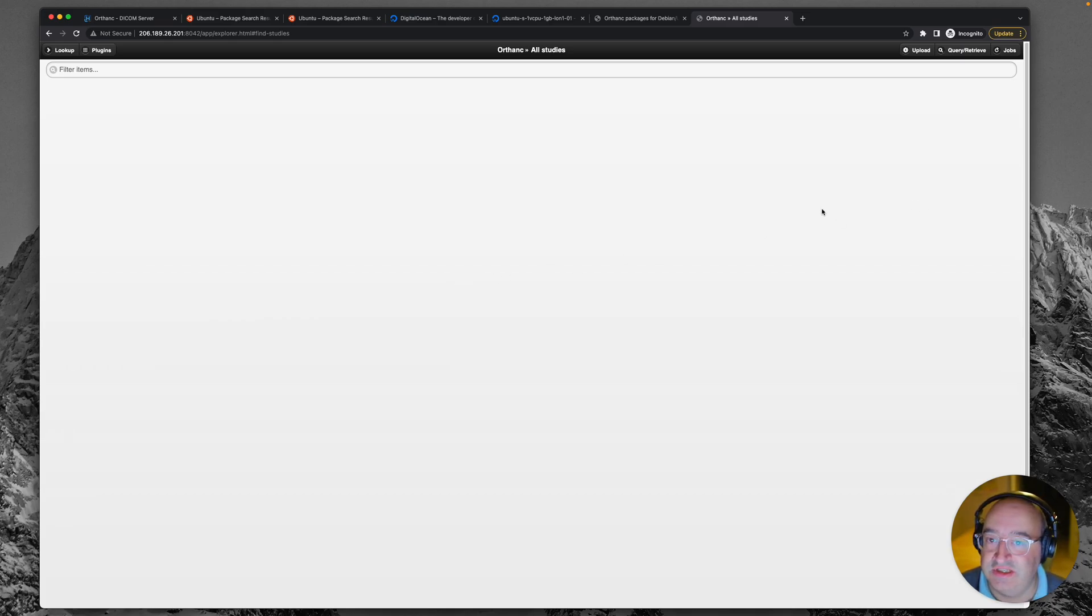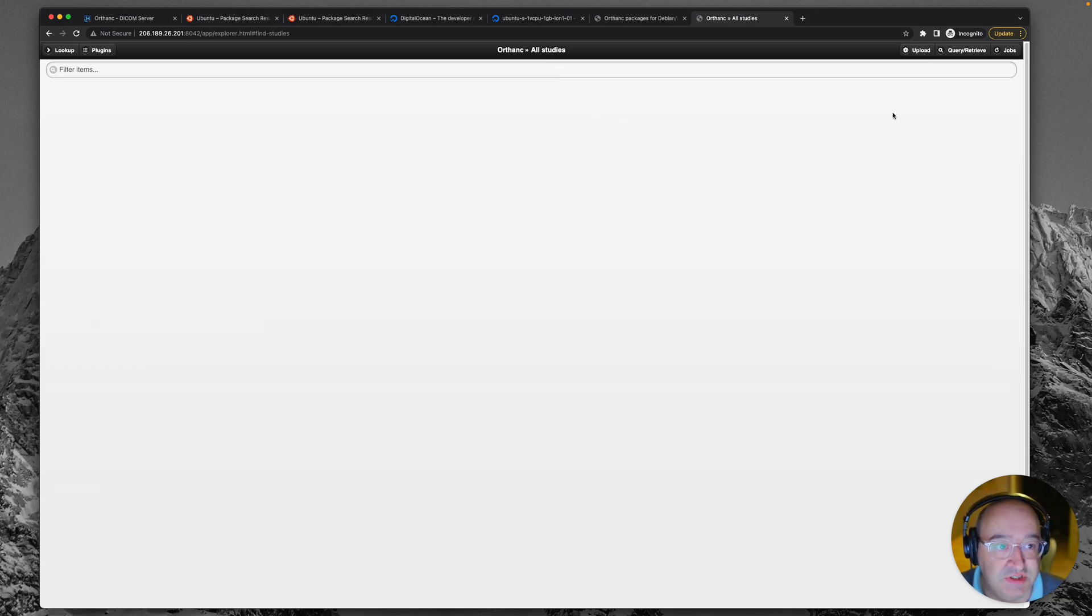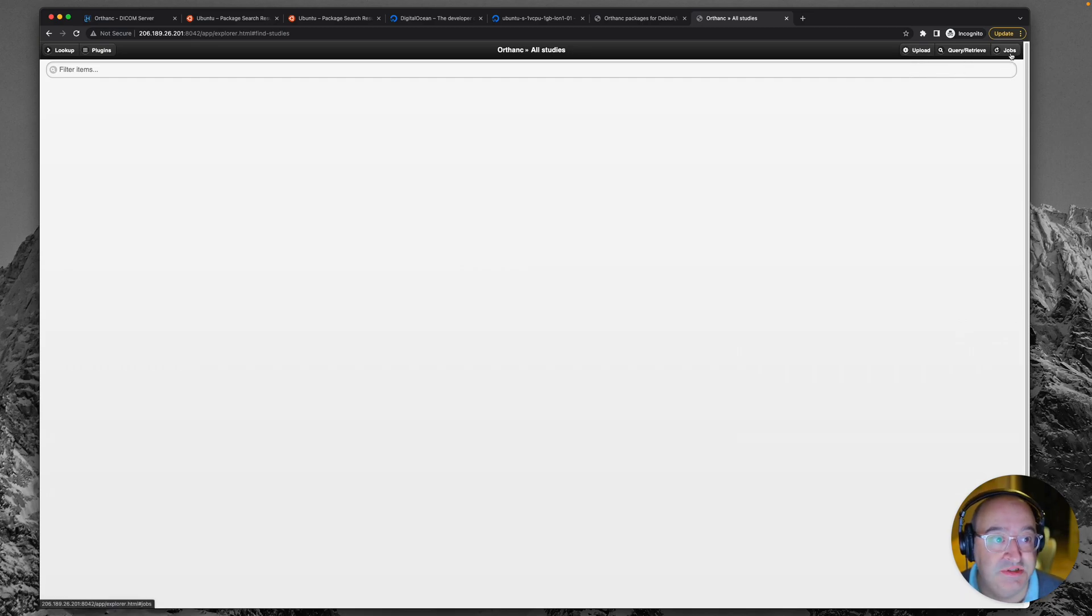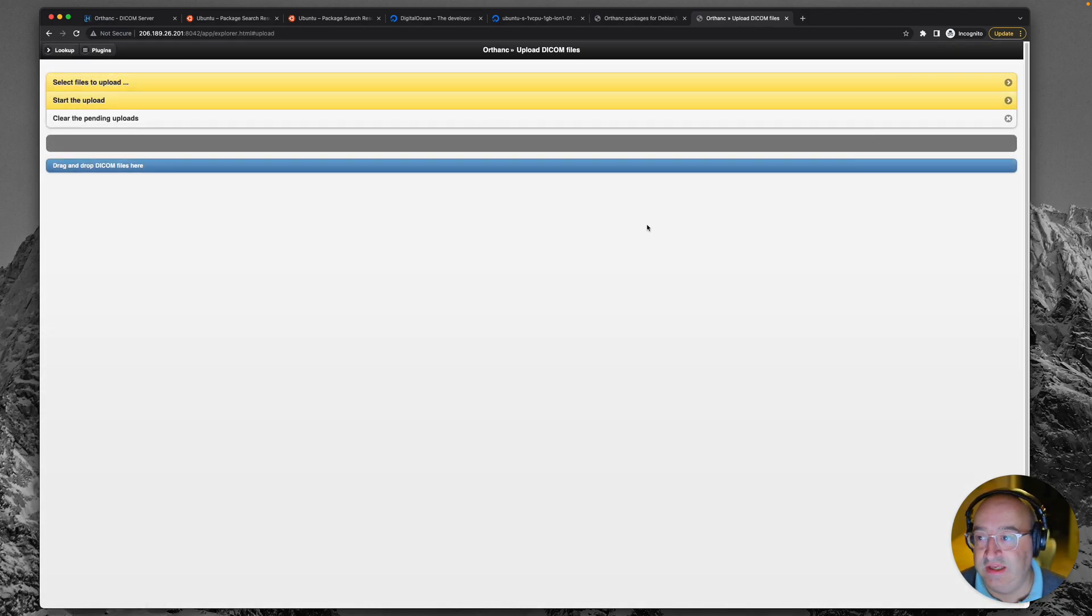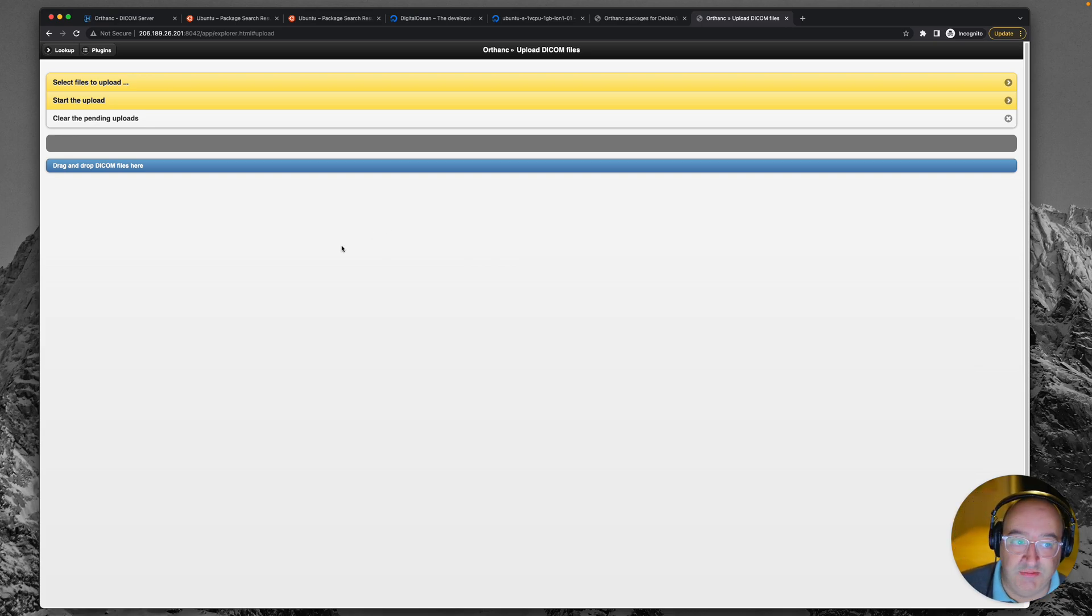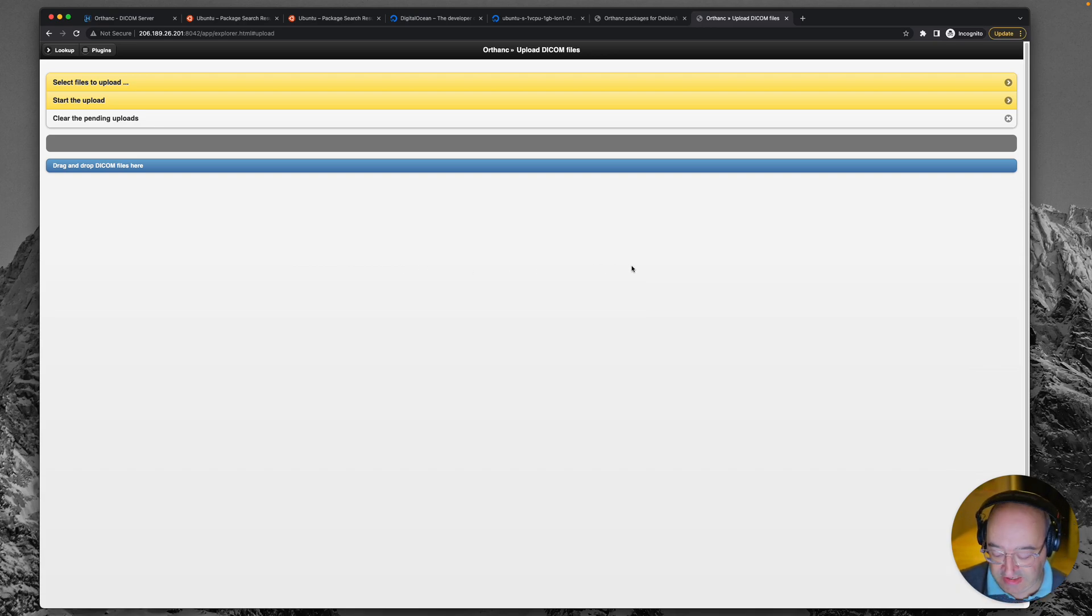So I guess the next thing we need to do is try and get some images on here. And you'll notice on this screen, which is the all studies screen, there is that there are a number of options in the top right corner. So we've got upload query and retrieve and jobs. So upload is just what it sounds like the ability to drag and drop some DICOM images here and send them up to the server. So that sounds really cool and straightforward. Let's give that a go.